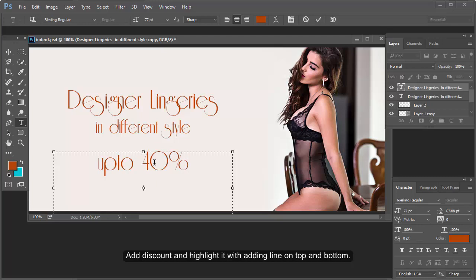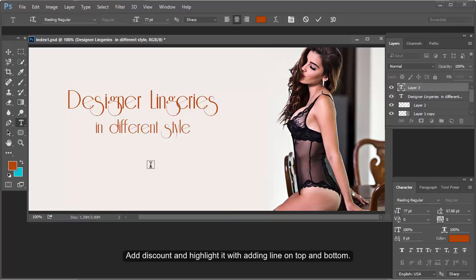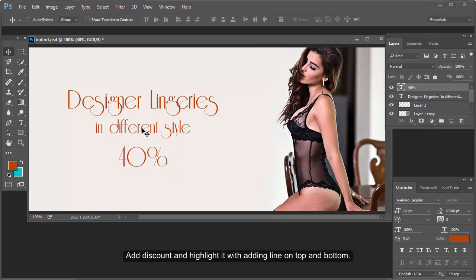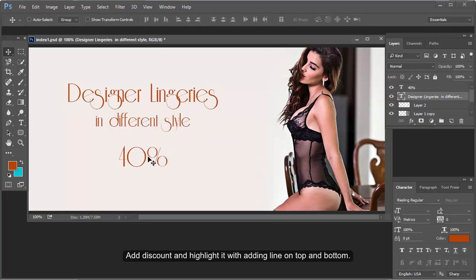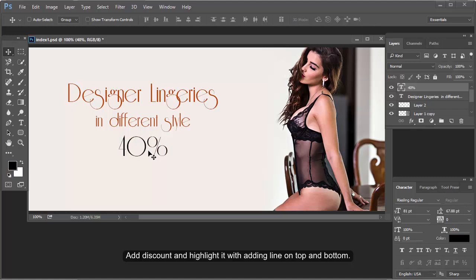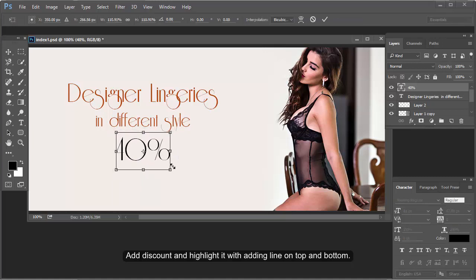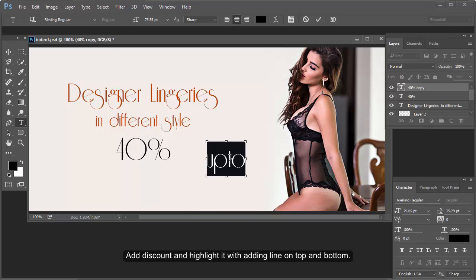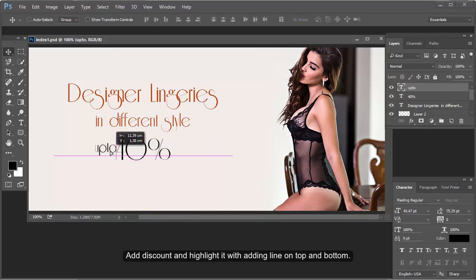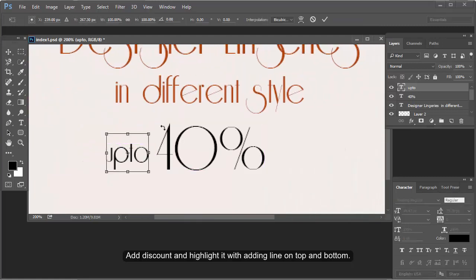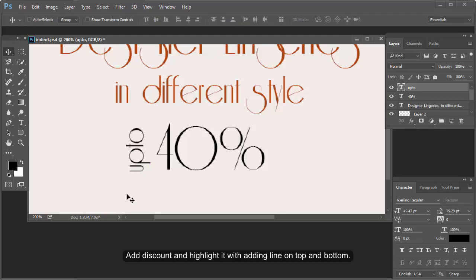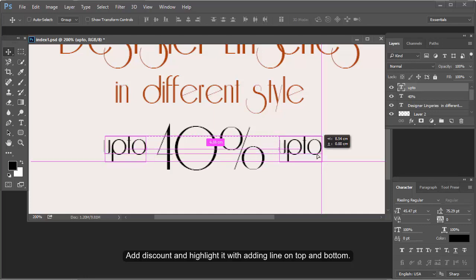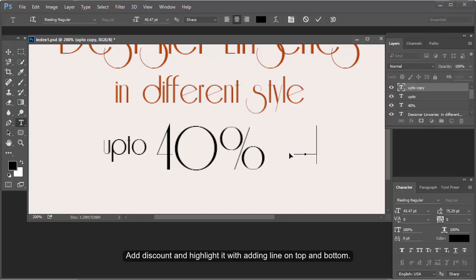Now display the discount and highlight it by adding a line on top and bottom. Write 'Up to 40% Off' here. To highlight it, add one layer on top and one on the bottom. Display 'Up to 40% Off' in different styles and designs.